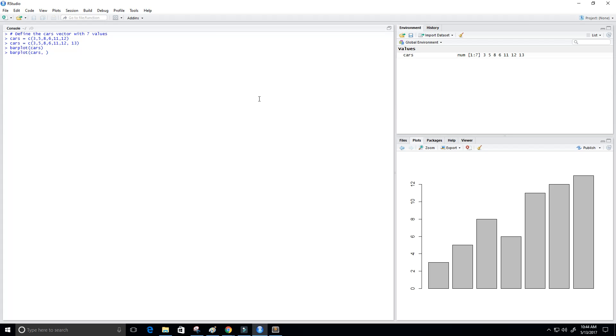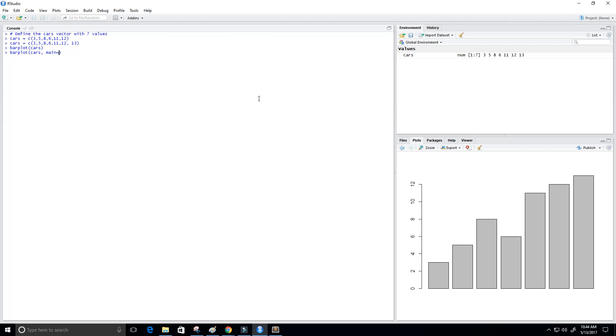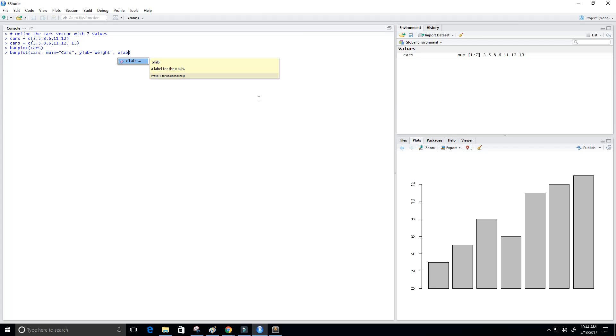So I want to add a title to it using the main parameter, and I'll call it Cars. Now our bar plot is called Cars. And then maybe I want a Y label—maybe these values are the weight of the car. And then of course I want an X label. This would mean that each of these cars is a different type of car, so I'll just put 'type' for the X label.